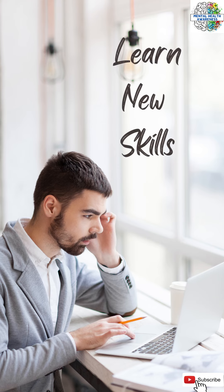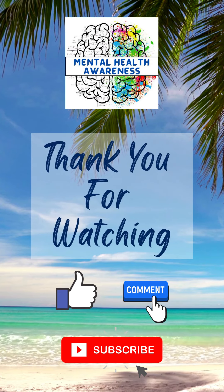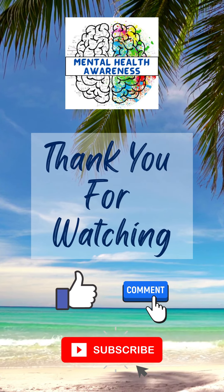21. Learn new skills. Thank you. Subscribe for more such videos.